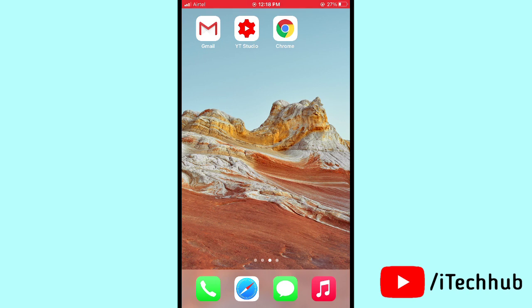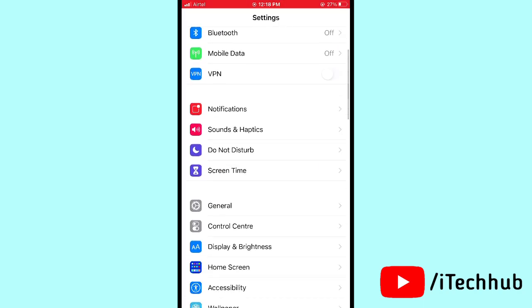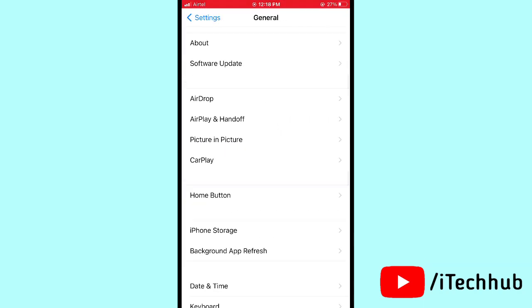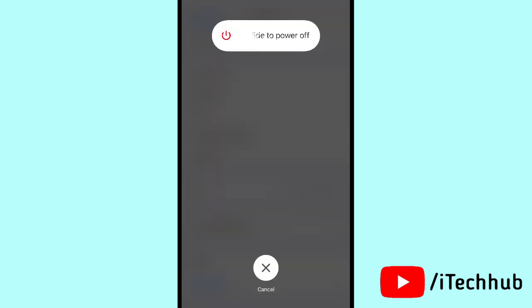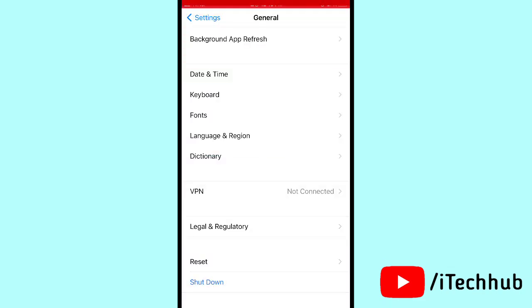The third solution is to turn your iPhone or iPad off and back on. Open Settings, scroll down to General, then scroll down and tap Shut Down. Power off your device, wait 20 to 30 seconds, then turn your iPhone or iPad back on.